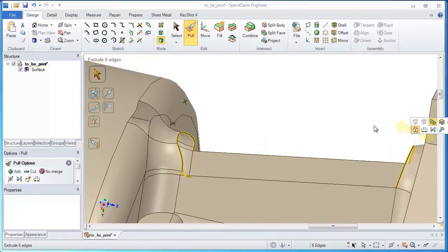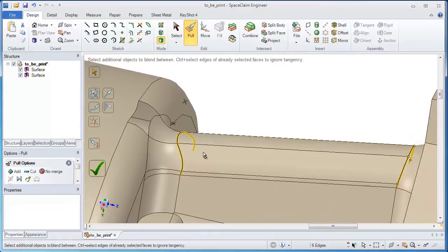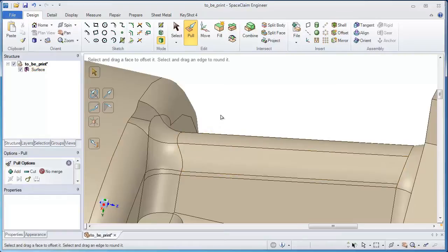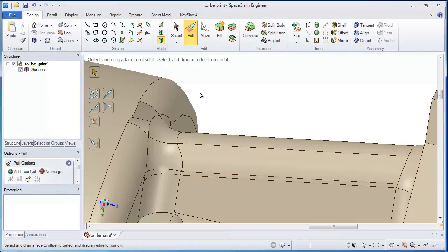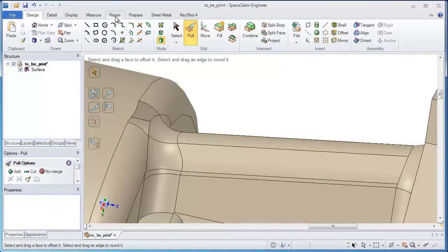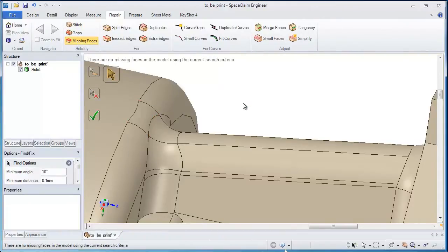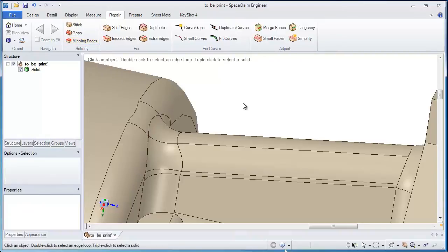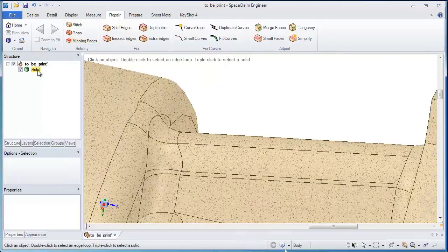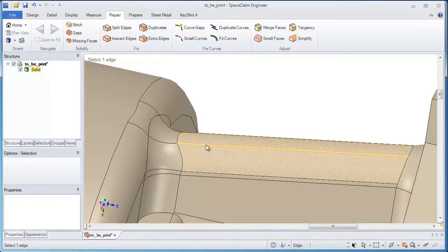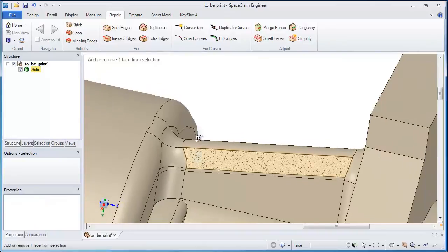SpaceClaim is all about fixing your problems and making your job and your life easier. So with only a few clicks and a minute or two of prep, we can start to turn this from its kludgy, messed up surfaces into one watertight solid ready for toolpaths.